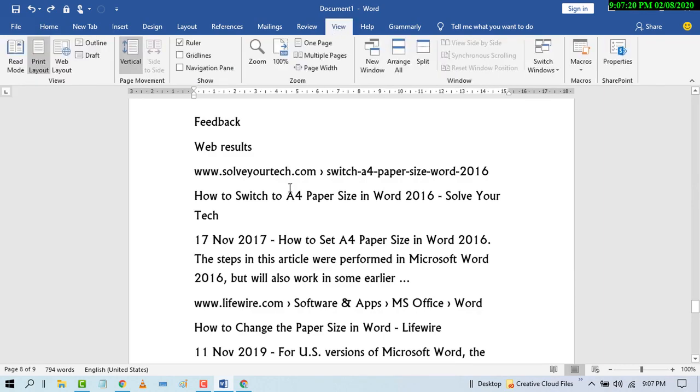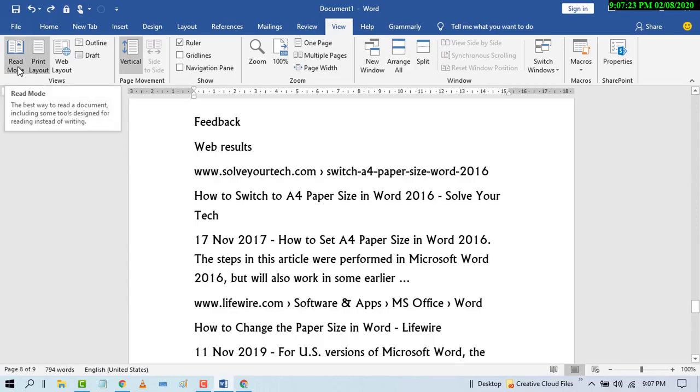Now here is the option Read Mode. Just click on it. The best way to read a document including some tools designed for reading instead of writing. So just click on Read Mode.